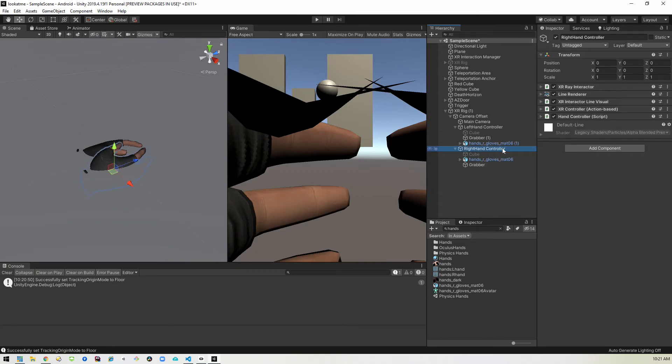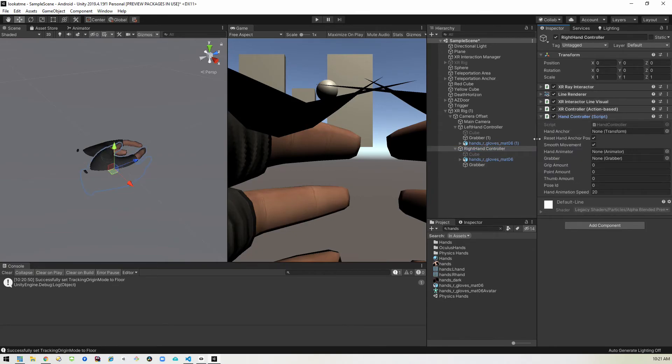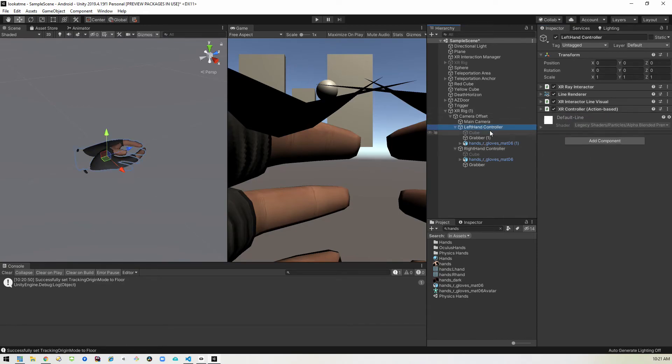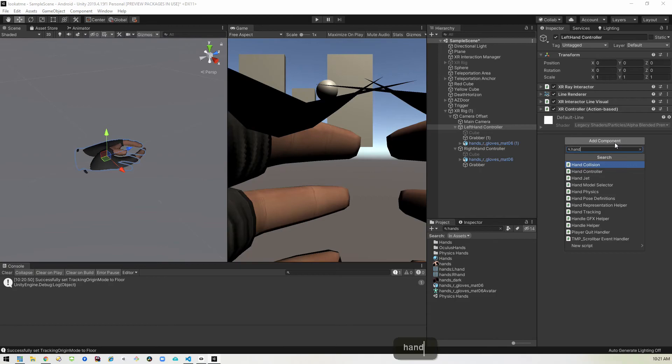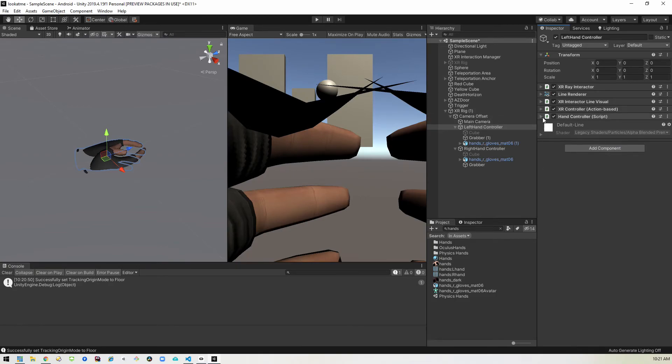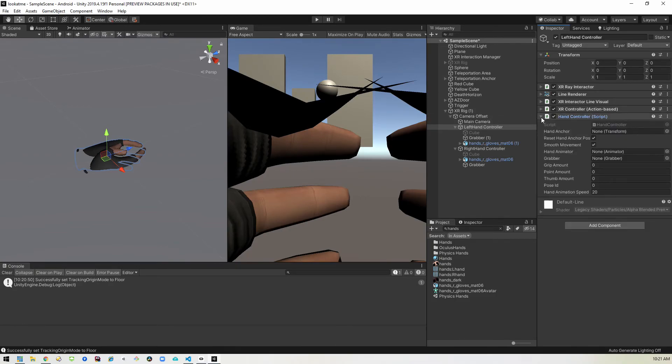Okay. I did miss one step. I added the hand controller to the right hand as we did before, but I did not add one to the left hand. So I'll go ahead and just go in there and add a hand controller. And now this should all work.